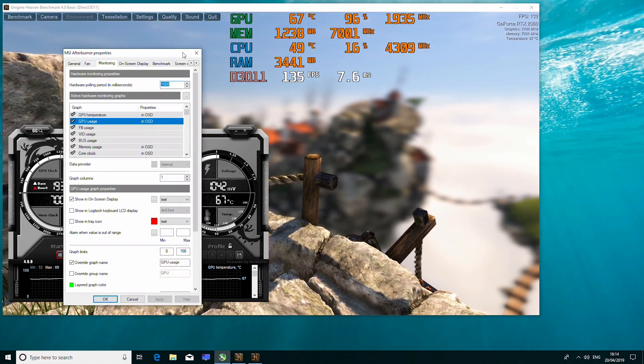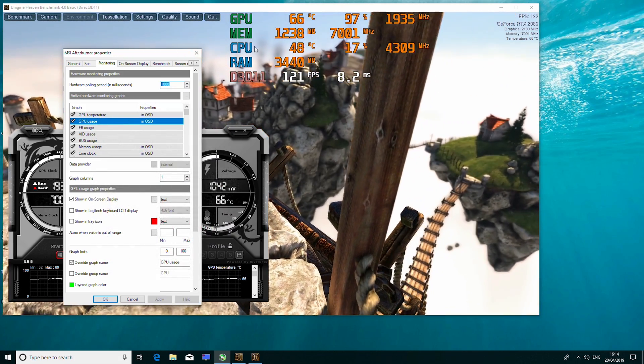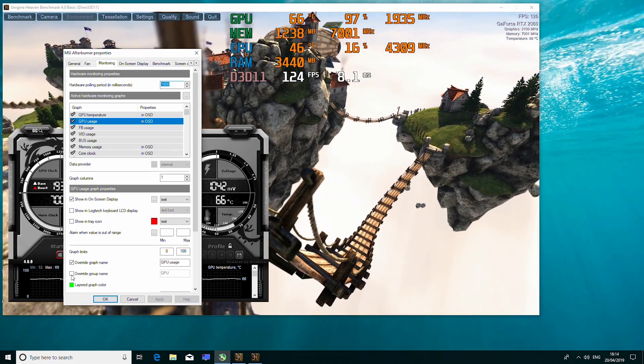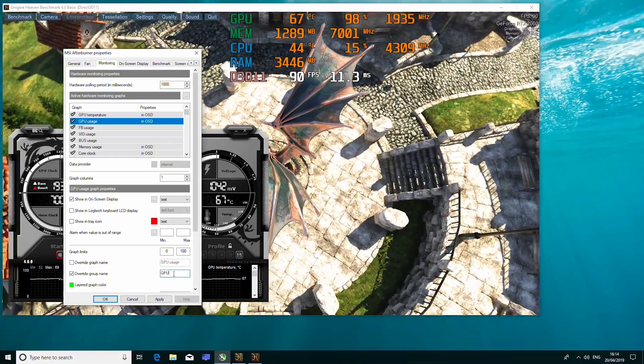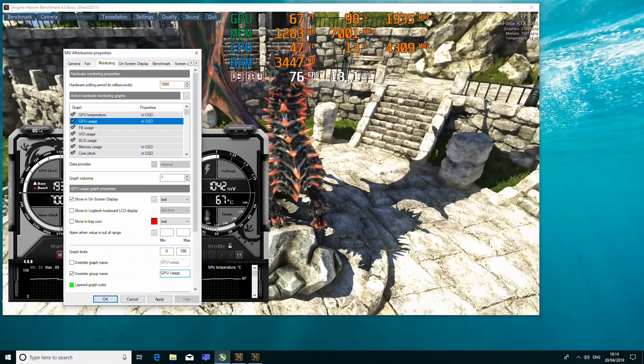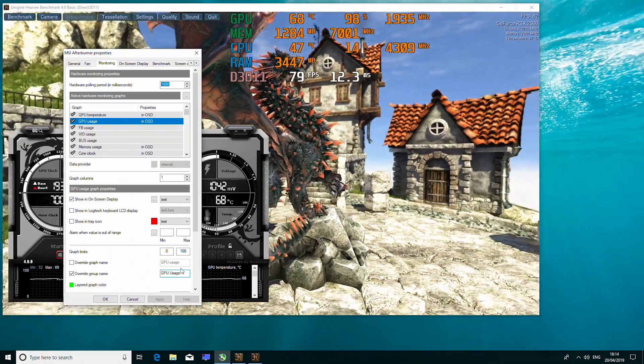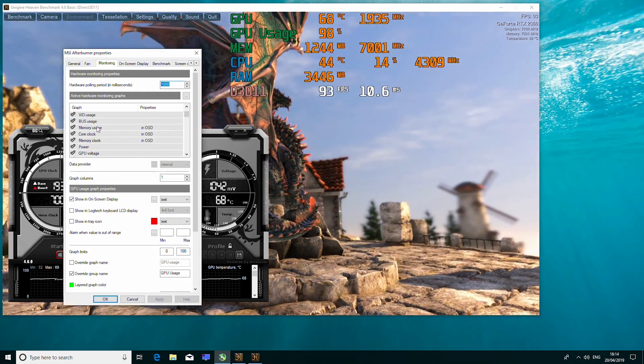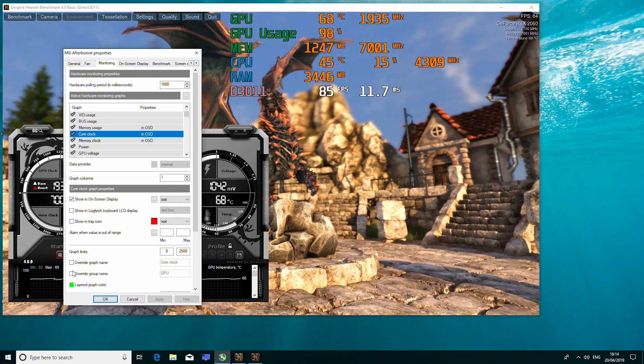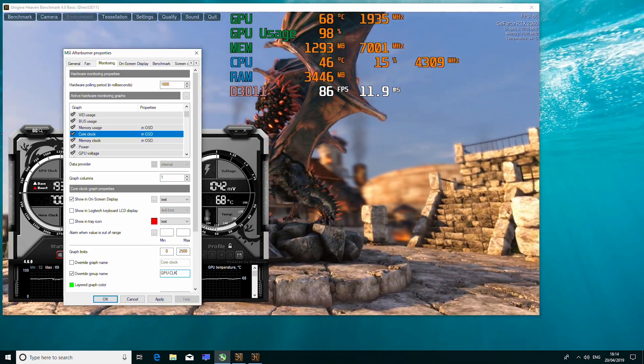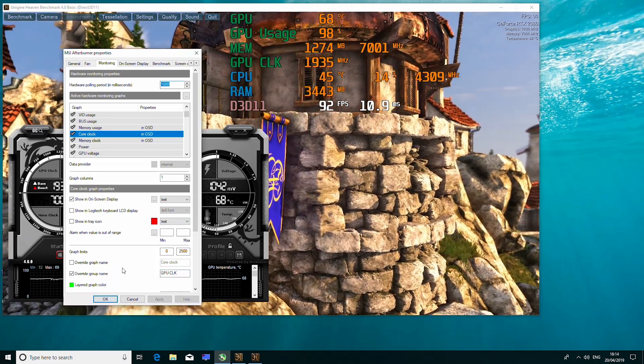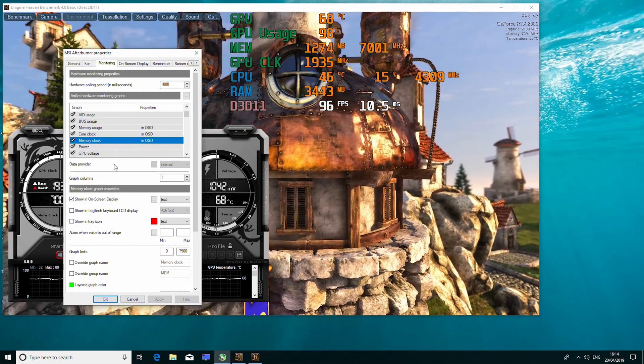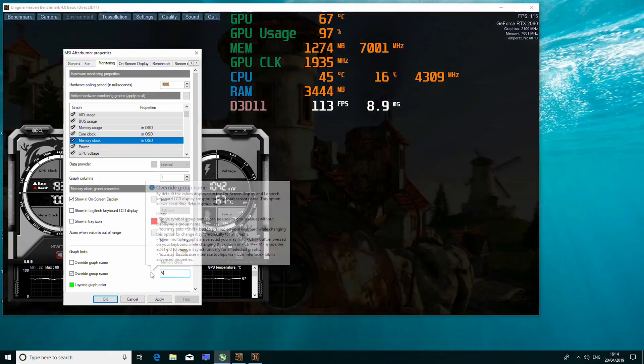So the way we change that is, we come here, and we have all of these things in GPU at the top here. That's because they all have the same graph name. Now if we click on override group name, and change that to GPU usage, hit apply, we have GPU usage separated there. Now we want core clock, we want an override group name, I put it as GPU clock, GPU CLK. And you just continue to do that for all of the on-screen displays that you have set, to change them to a name that you want.